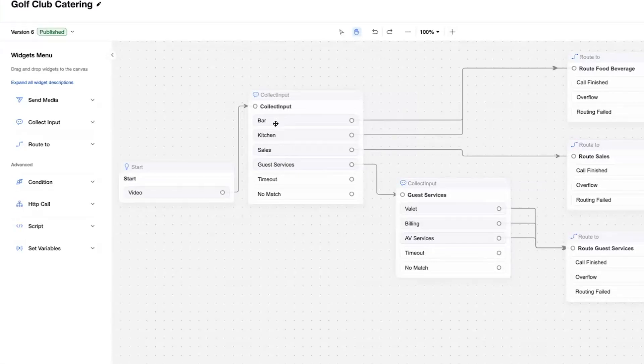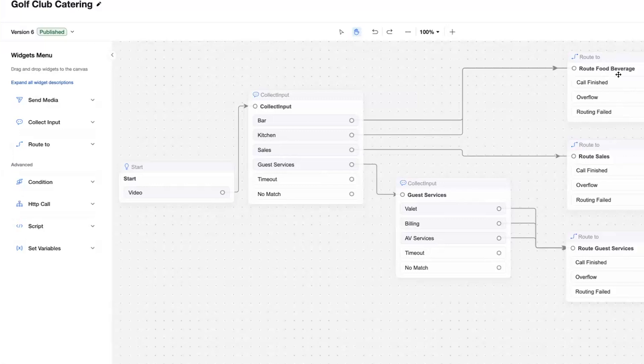For example, if I press the bar or kitchen button, that will route to a queue of agents in my food and beverage team. And because it's a queue, I can set up rules on that queue, such as round robin, sequential, simultaneous.